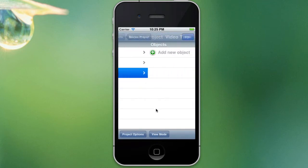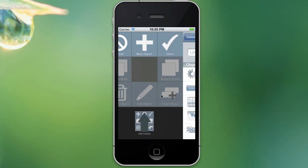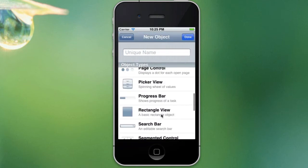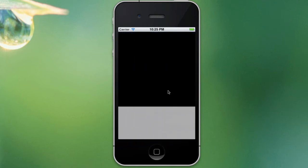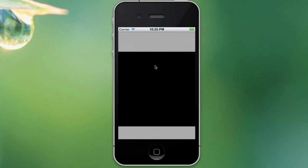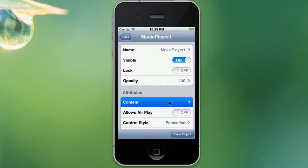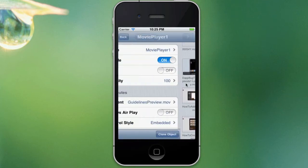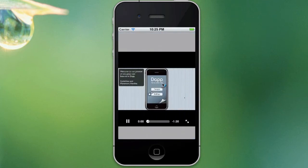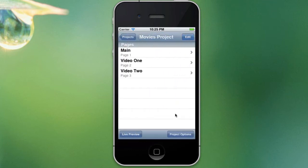Now we want to go to video two. Let's add a new movie player object. So I'll just go down, grab that there, just put it around there as well. And we'll add some content for that as well — we'll call that Guidelines Preview. We've got two movies, now we're good to go.